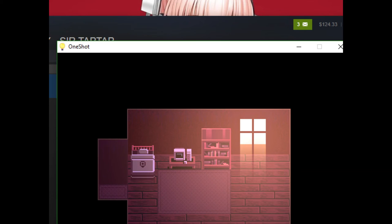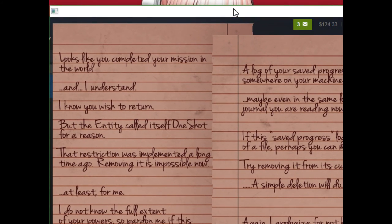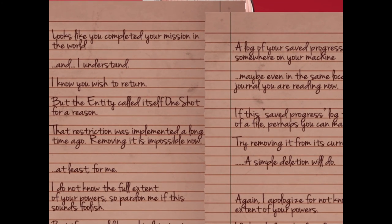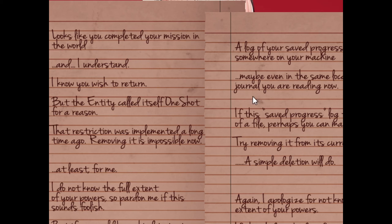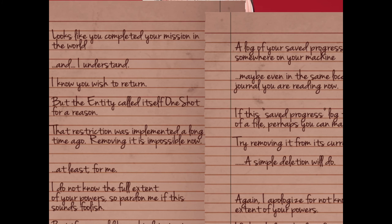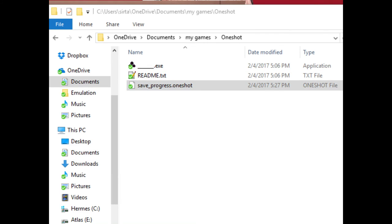Hold on. My game's... One-shot. Looks like you completed your mission in this world. And I understand. I know you wish to return. But the entity called itself One-Shot for a reason. That restriction was implemented a long time ago. Removing it is impossible for now. At least by me. I do not know the true extent of your power. So, pardon me if this sounds foolish. But if you would be so kind to test something out for me, a log of your saved progress may exist somewhere on your machine. Maybe even the same location as the journal you are reading right now. If this saved progress law did it in the form of a file, perhaps you can manipulate it. Try removing it from its current location. A simple deletion will do. Again, I apologize for not knowing the extent of your powers. If what I described confuses you. I'm sorry. So, yeah. A little... Save progress dot one-shot.